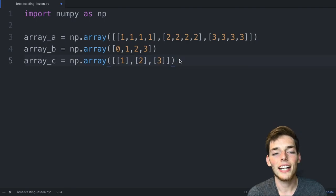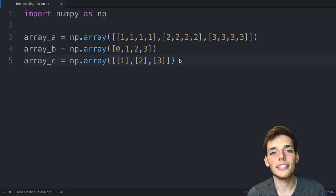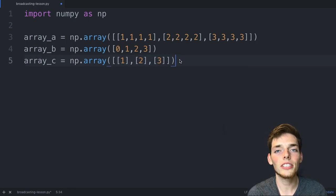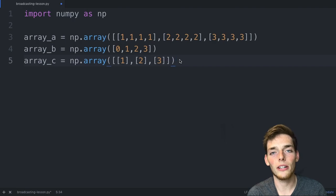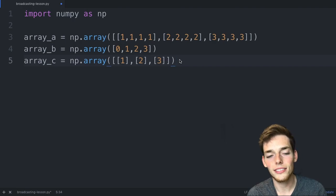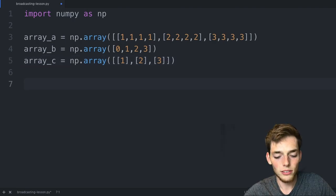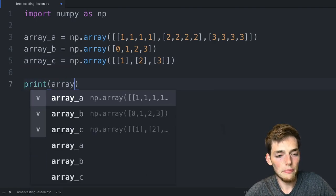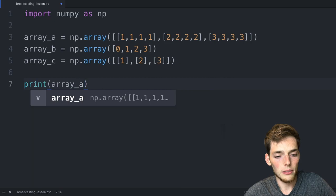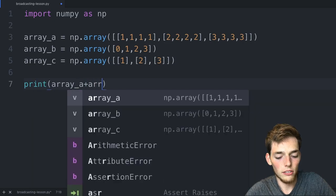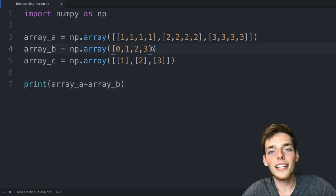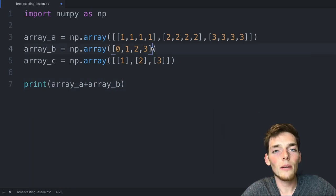The idea behind broadcasting is to allow us to use arrays of different shapes to do numerical operations. We'll drop down and say print array_a plus array_b. In the last lecture when we did this operation, we had two arrays of the same size.